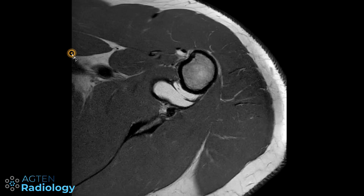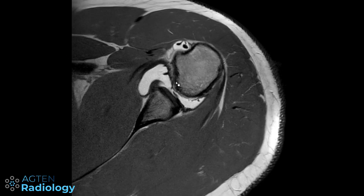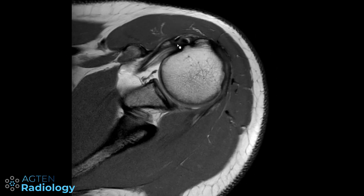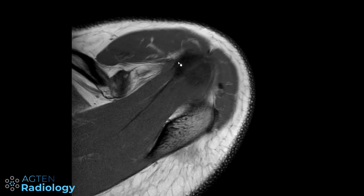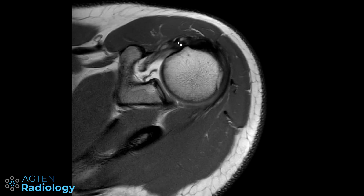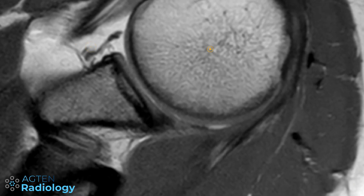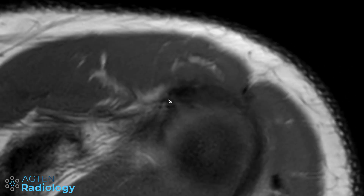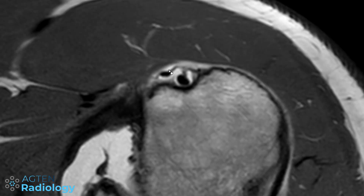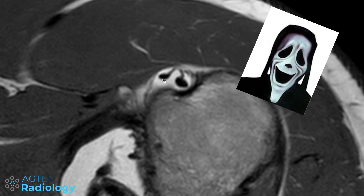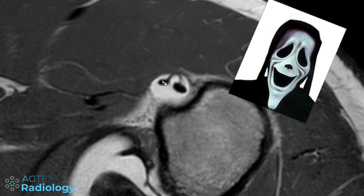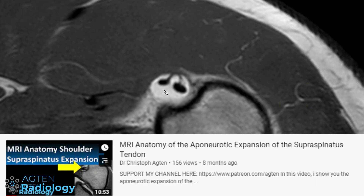This is a nice example of an epineurotic expansion of the supraspinatus tendon. You can see this structure originating from the supraspinatus tendon, running parallel to the biceps tendon. This is not an accessory biceps tendon — it's an epineurotic expansion of the supraspinatus tendon. If you want to know more about it, I made a video with the link in your upper right corner.